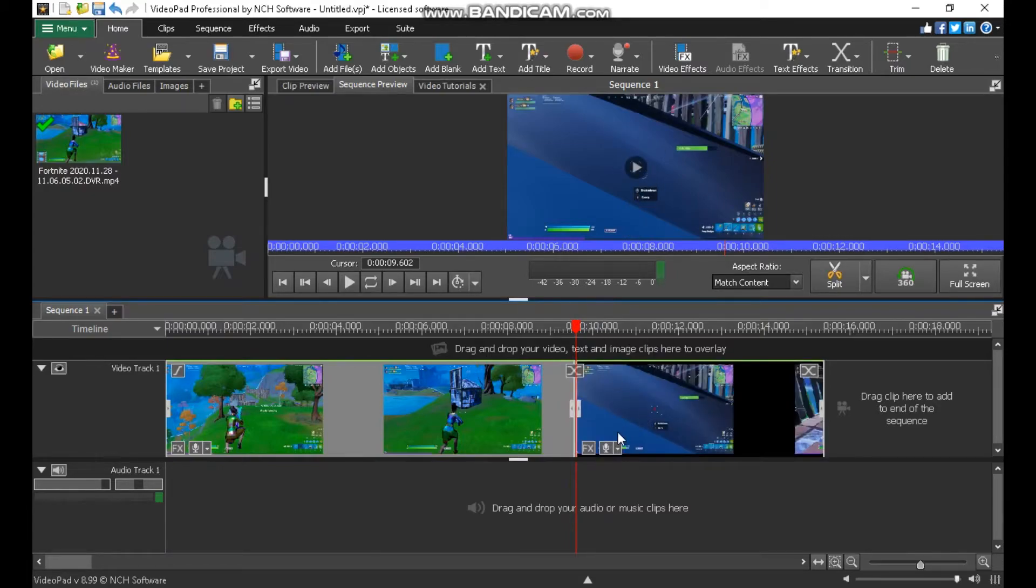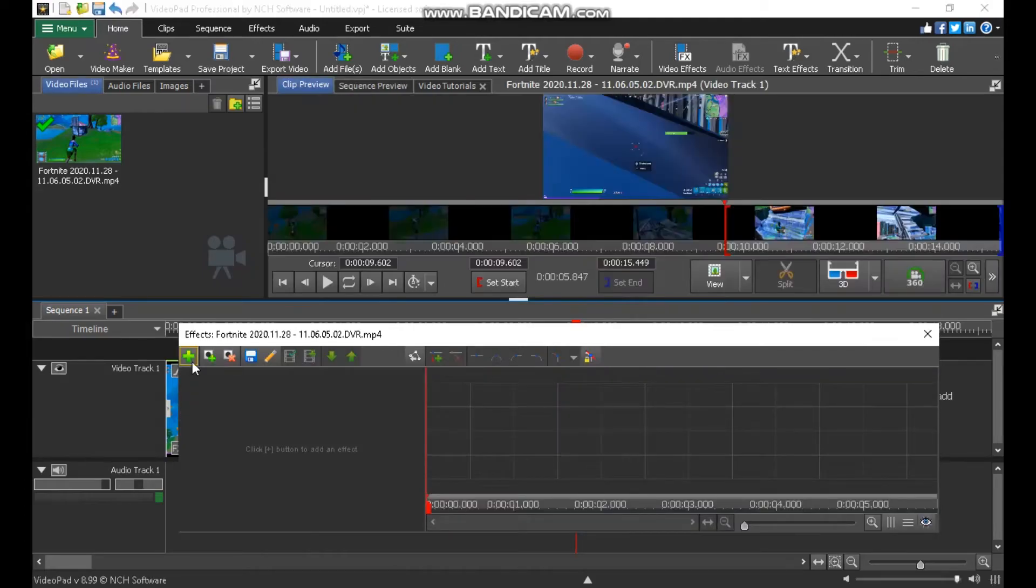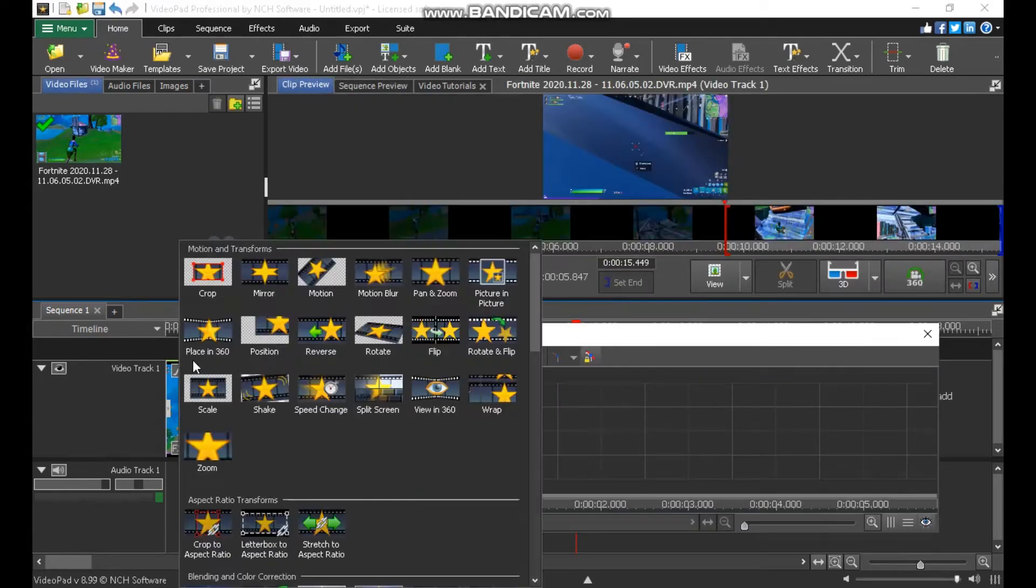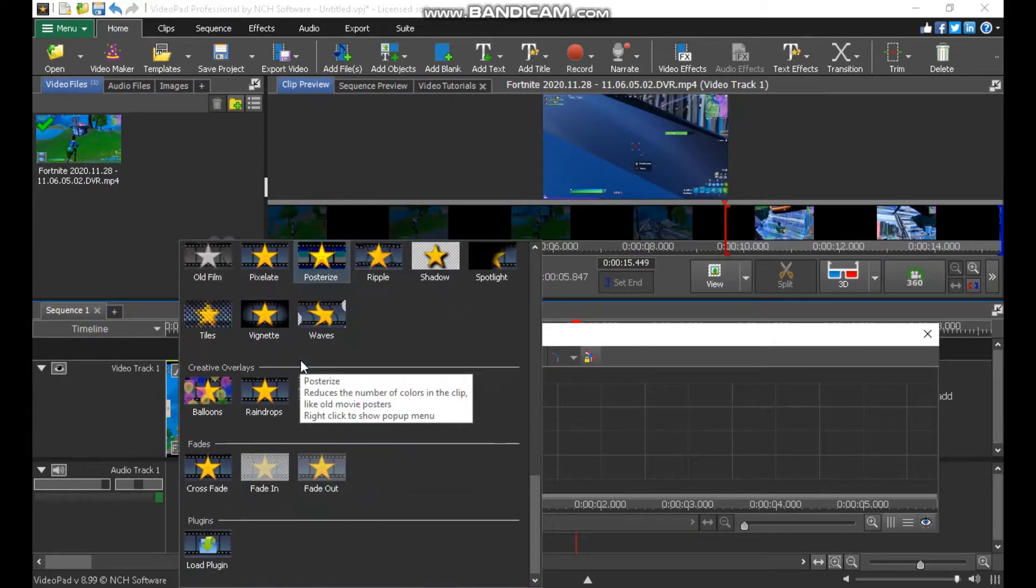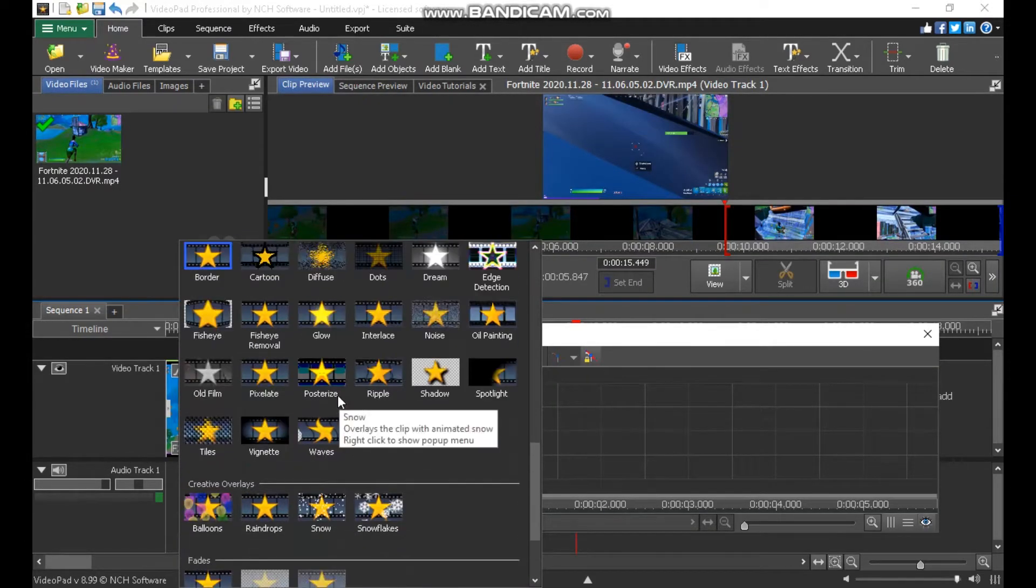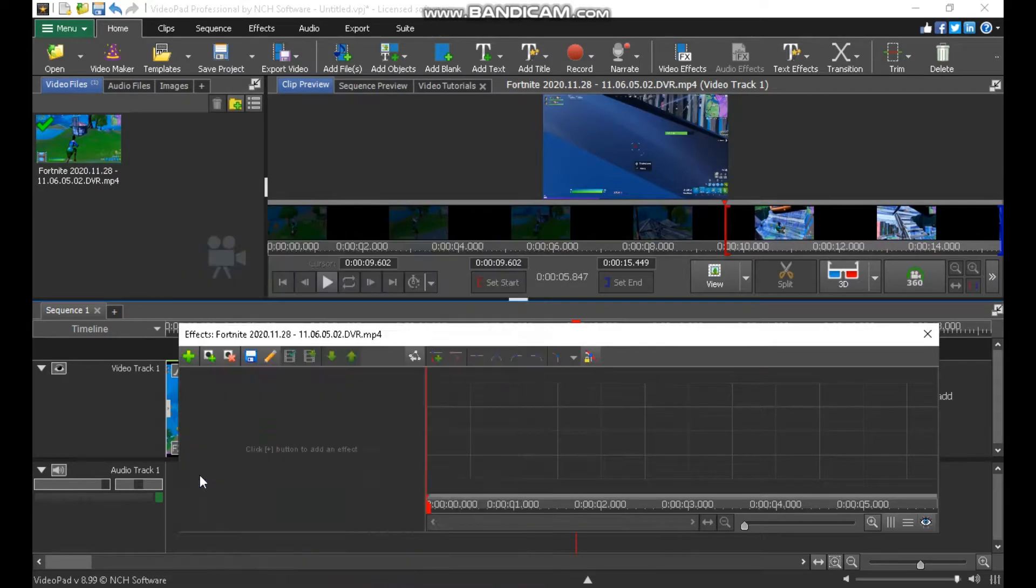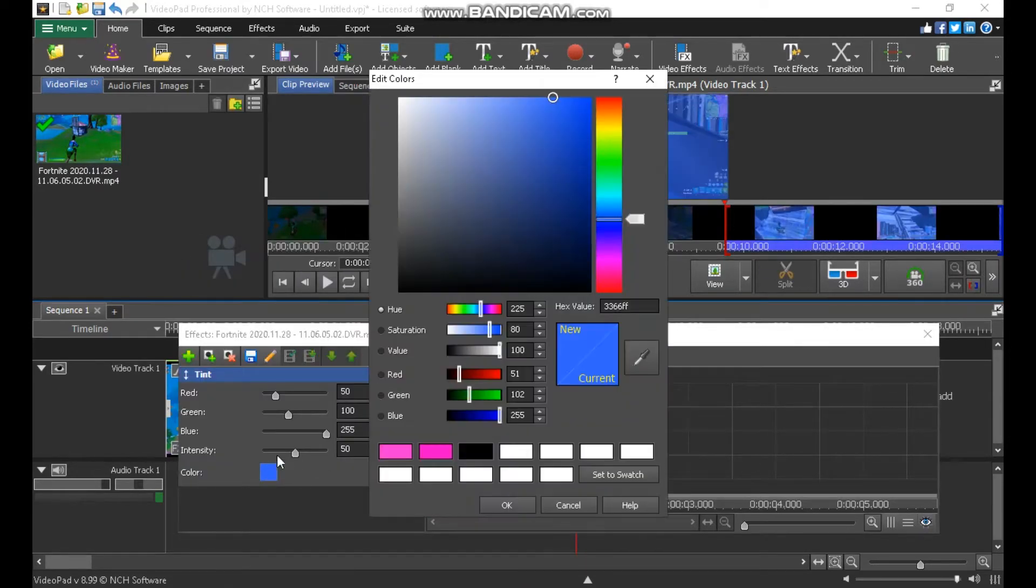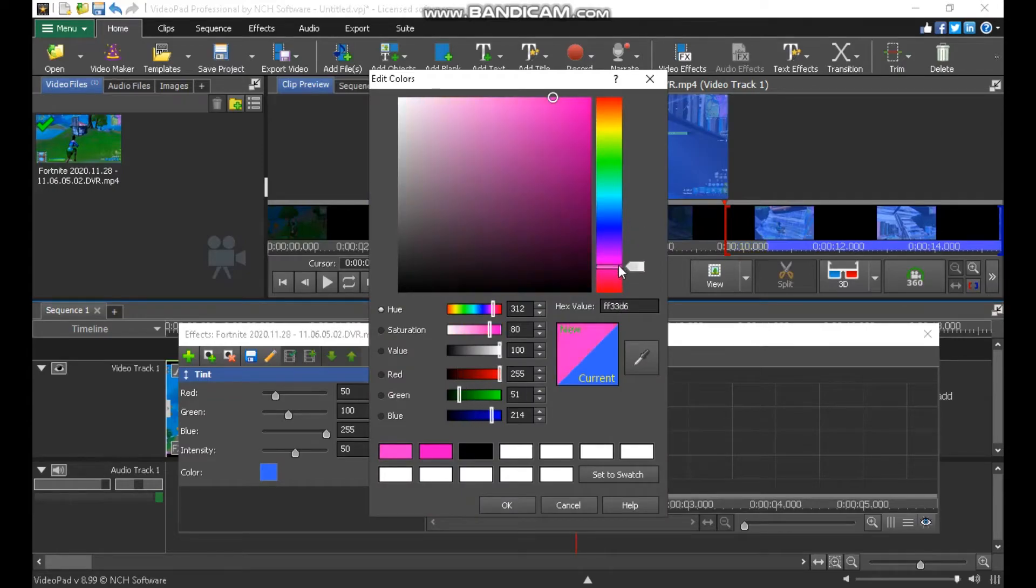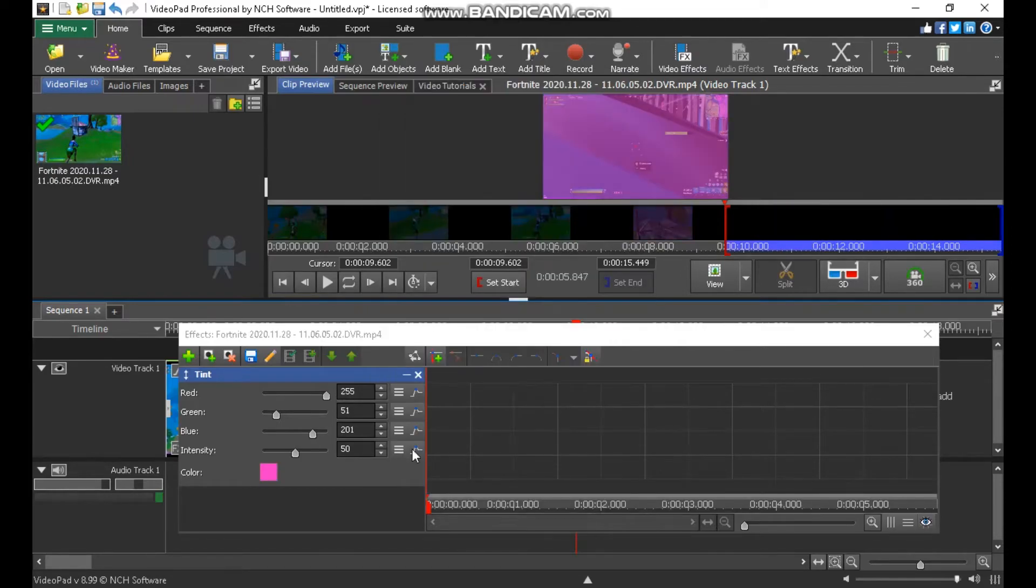Split. Go to effect. Add effect. Put in tint. You want to go to color. Put a color to pinkish, kind of purplish. Kind of about like that. Okay. Boom. You have your color.